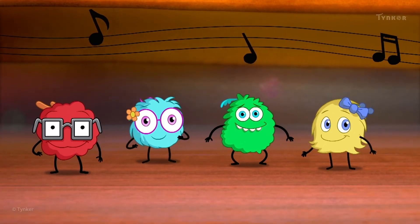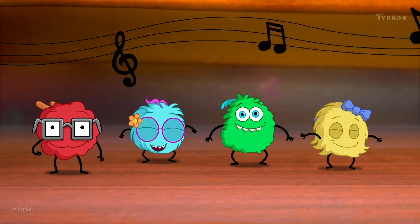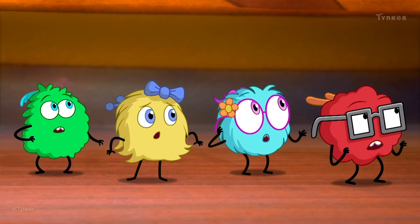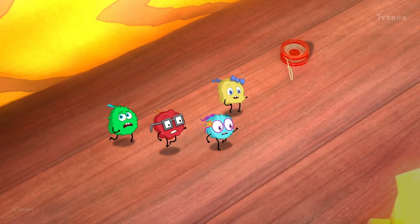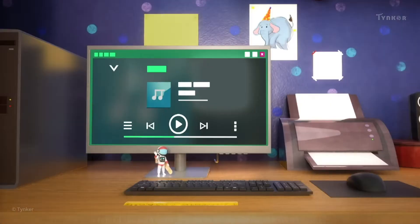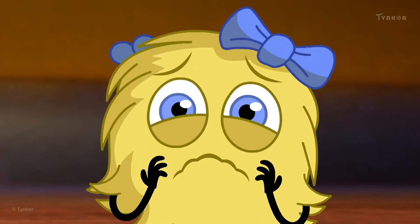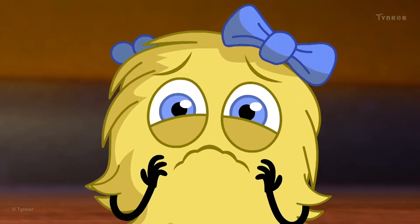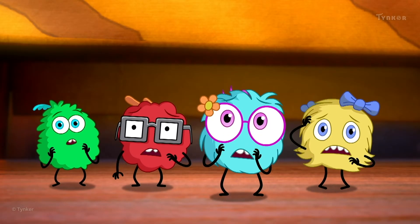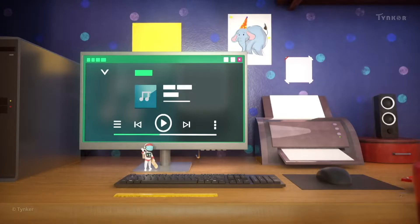Hello, dust bunnies! Are you all having a fun time? Sounds like someone's at the door. Oh no, the music's been turned off. Don't be sad — we should be able to resume the music. But do you know how to do it? To the computer, little ones.